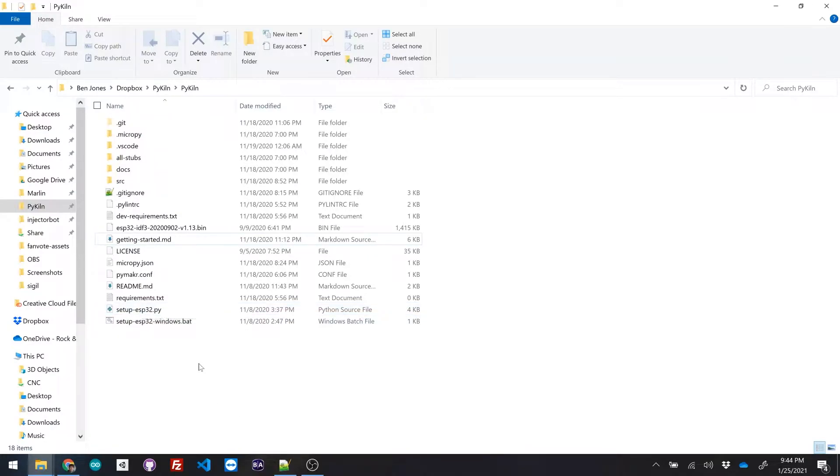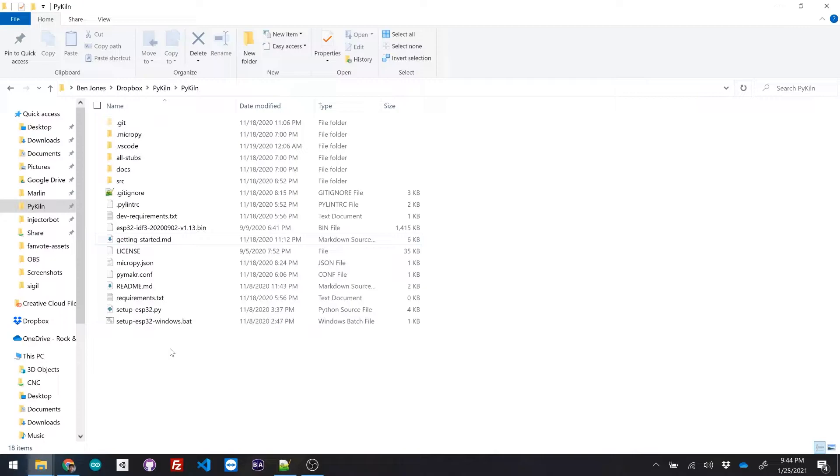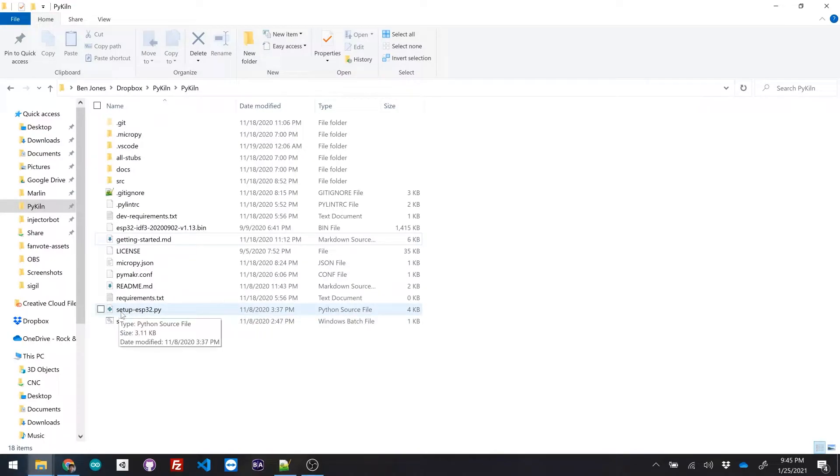If you're on Windows, I made a little handy batch script that will automatically run this. But if you're on Mac or Linux, all you have to do is Python and then the name of the file.